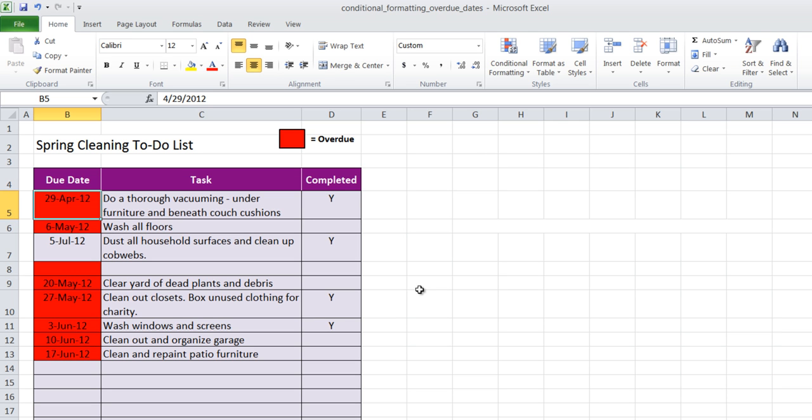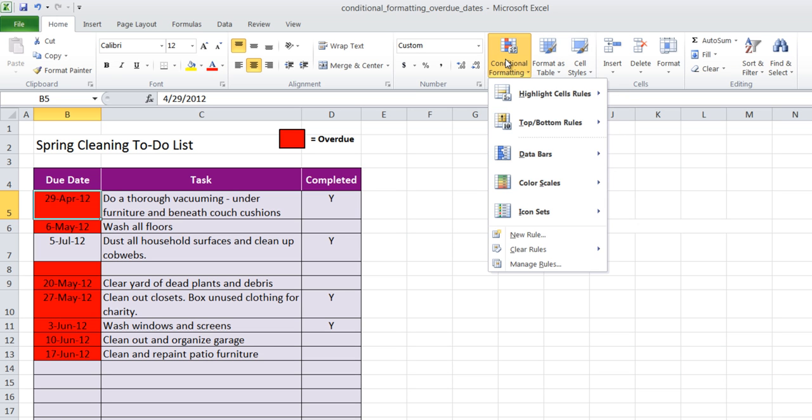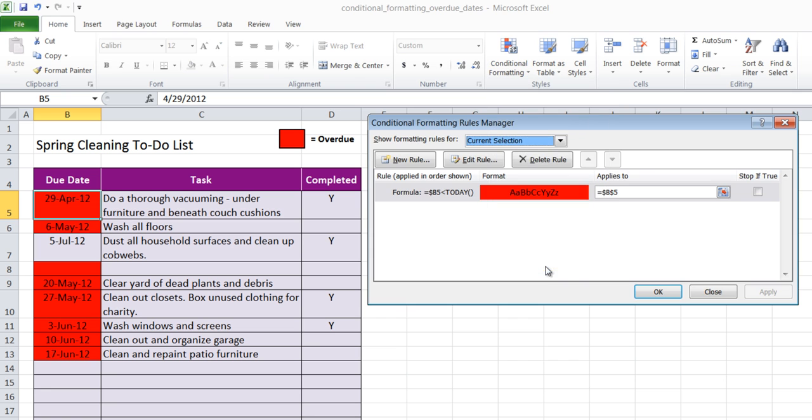Well we all know that if I completed it, it can't be overdue. So I need to make an adjustment to my conditional formatting formula. I'm going to click on the conditional formatting, go back to manage rules, and I'm going to edit my current rule.